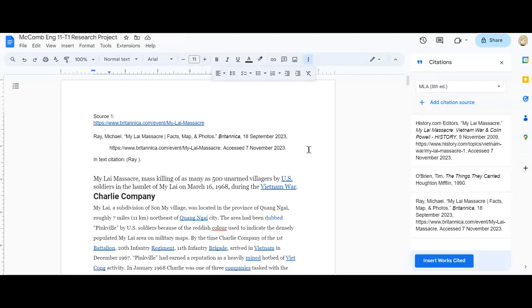All right. So our next step is to go back to our works cited page and to copy this information into our works cited page. One thing I forgot to mention, our works cited page needs to be in alphabetical order. And if you look here on the side, this lovely tool is already doing that for you. So you will just need to copy all of these and paste them in this order for your works cited page to be correct. So that's what we're going to do right now.